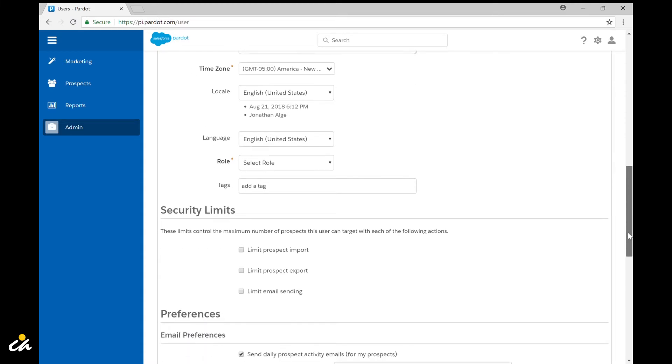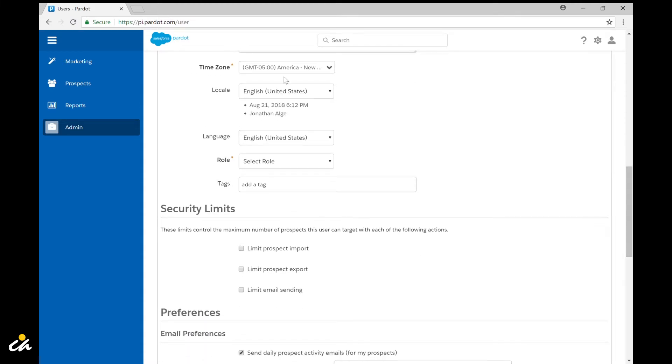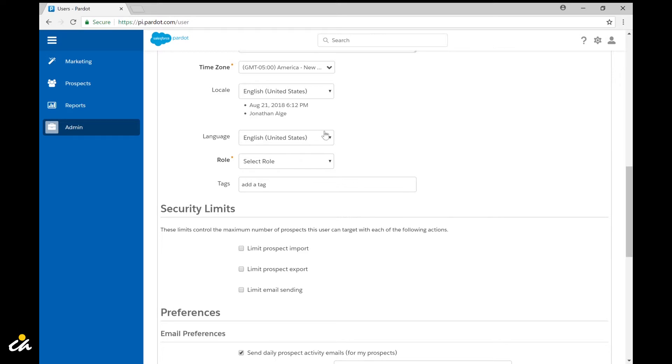Next you want to come down here and select the time zone, locale, and language. Now by default these are going to take on what has been set at your Pardot account level. It's unlikely there's going to be changes needed here but it's nice to know that the user can go in after they've logged in for the first time and make changes and experience the application in the language that they want to.